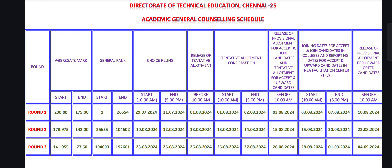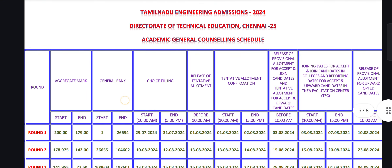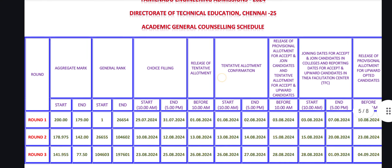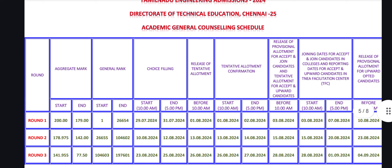Hi everyone, in this video, how do we do the TNA counseling? Round 1, round 2, round 3 — date, choice, filling. So, how do we do the complete details? Please like this video and share with your friends. So, we do the 7.5 Reservation Counseling. Now, we do the general counseling — Academic General Counseling.